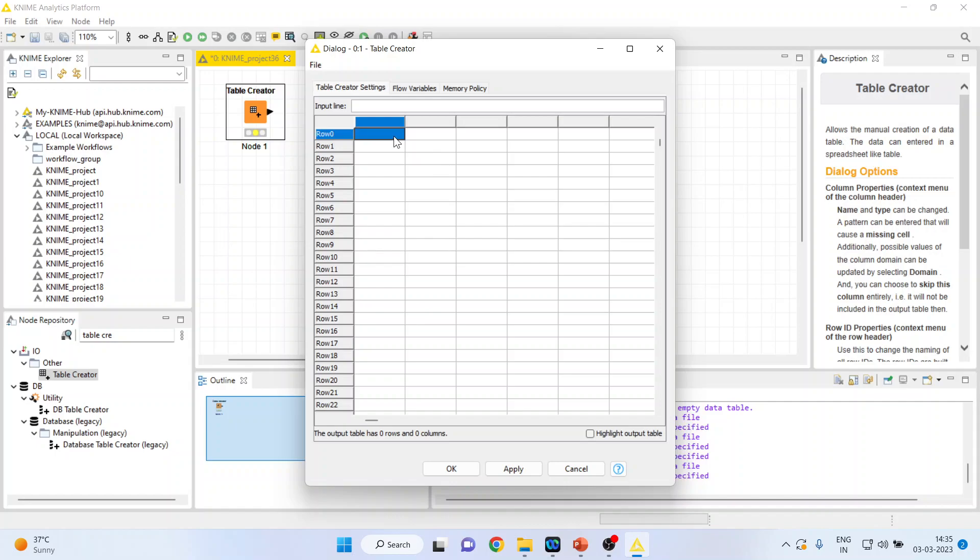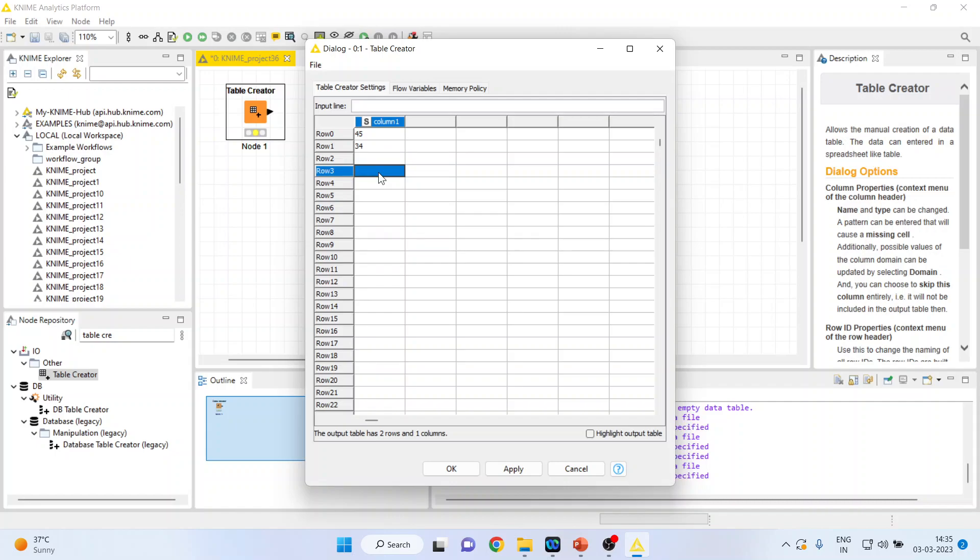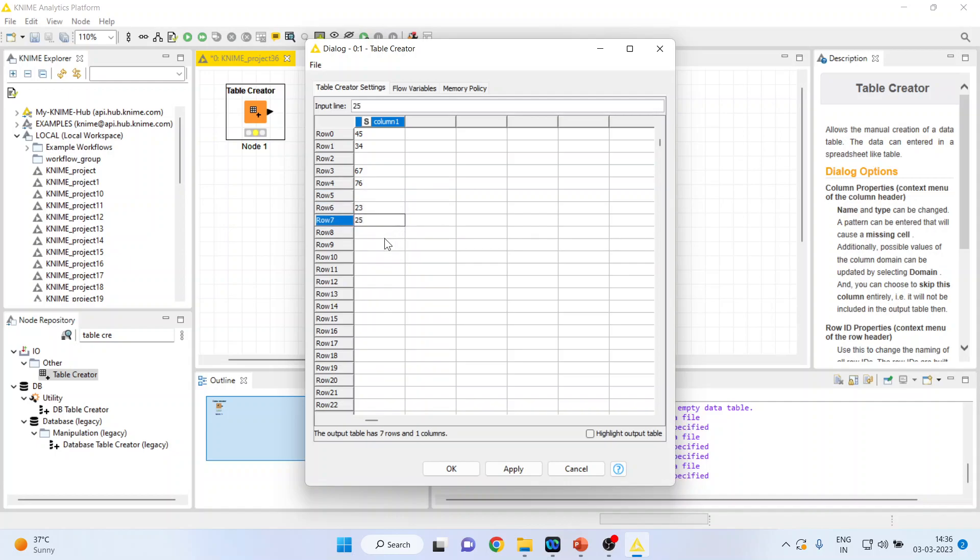Let us enter the data. Say for example, this is data which is related to age: 45, 34. Deliberately, I will keep one row as a missing observation. 67, 76. Again, a missing observation. 23, 25 and let us say 56.